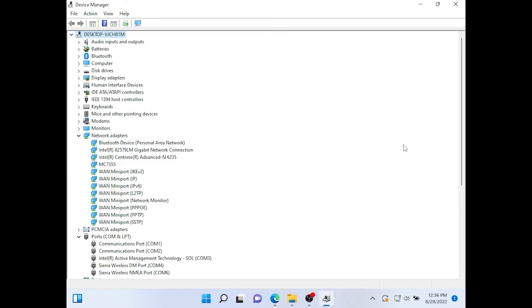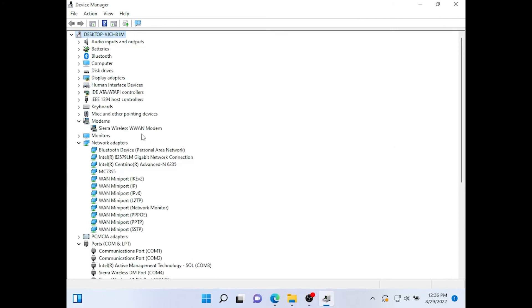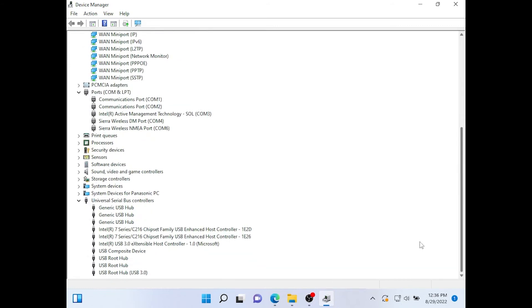And now in device manager if you go to modems you should see the Sierra Wireless WAN modem there. Then you can restart for setup completion. Once you're restarted you're all set.